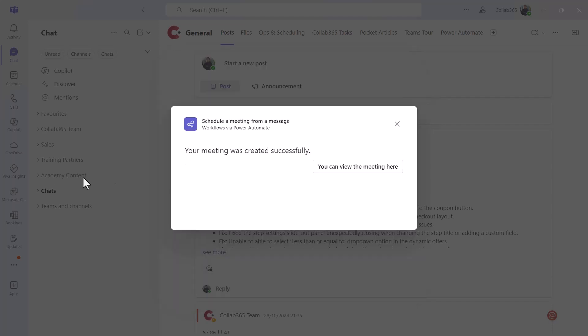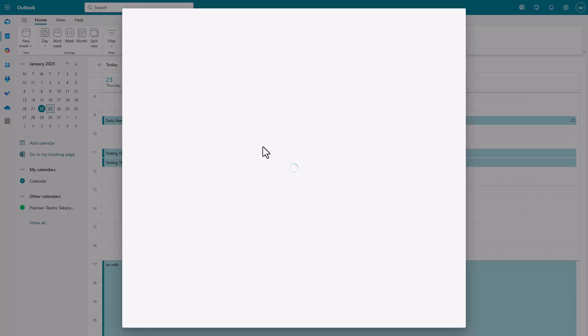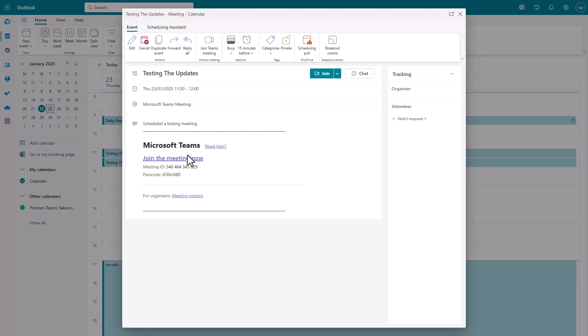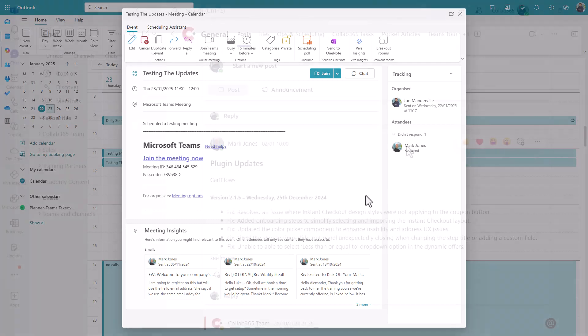Once it's been created, you can click across to view the meeting in your calendar. Your setup might be a little bit different to this, it may not take you straight there. But you'll see that it's just created the meeting for me. It's created it with Mark, and there you go, it's all done from one click.